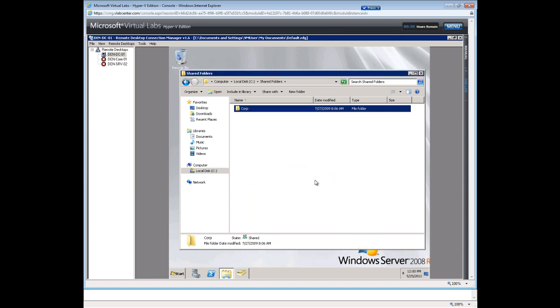So again that's a quick overview of creating users, groups, and assigning permissions to a network share. So I hope you've enjoyed this tutorial and thank you for your time.